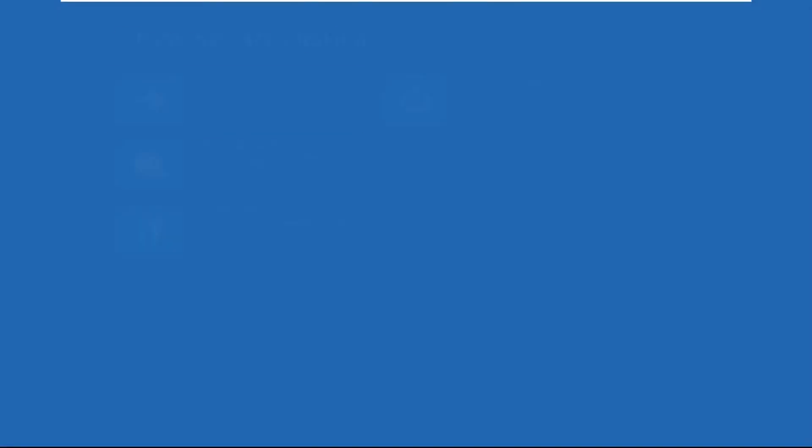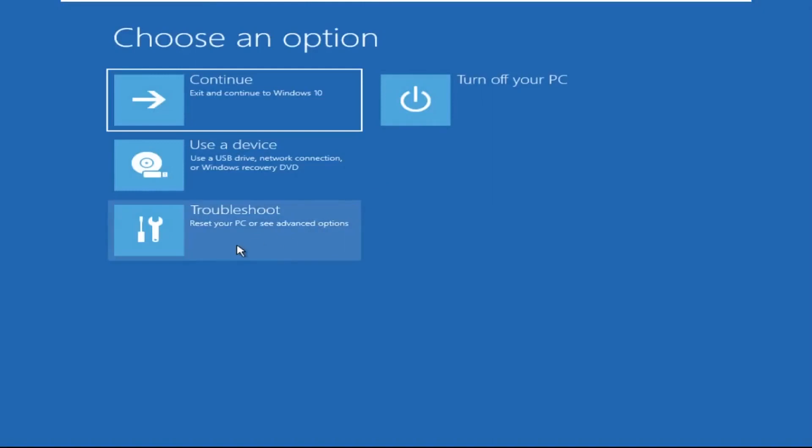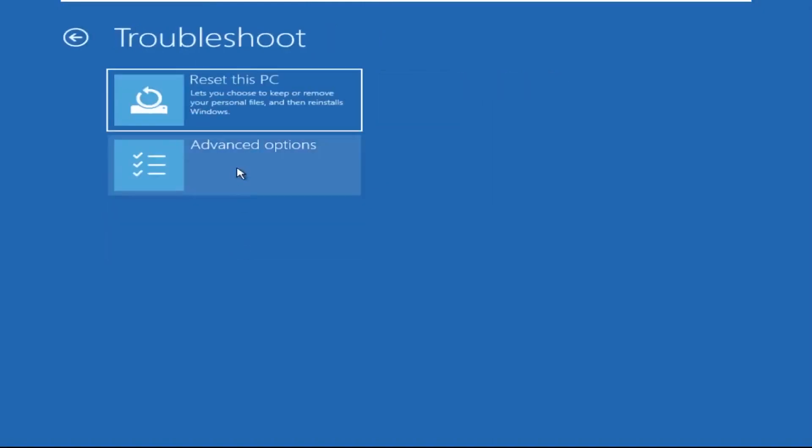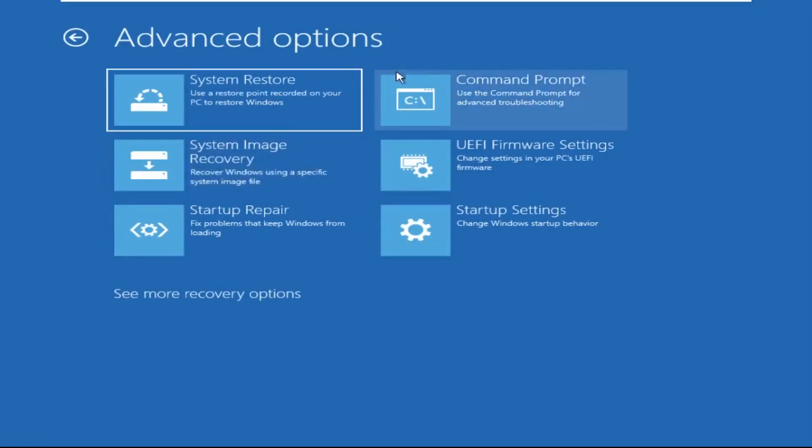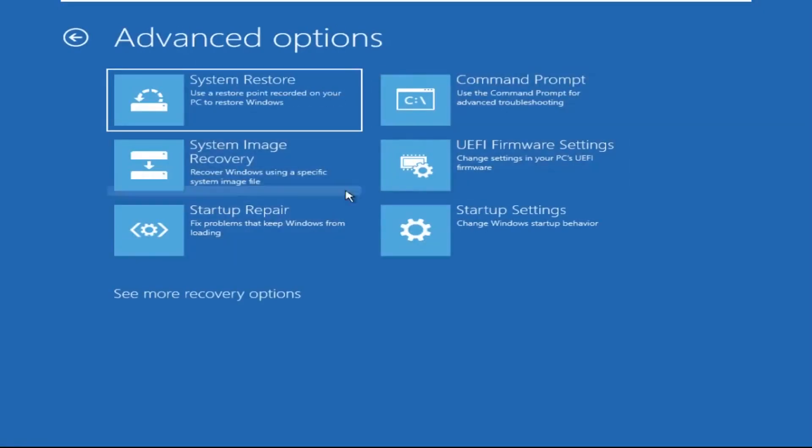Now click on advanced options, then select troubleshoot. Select advanced options and then select command prompt. It will open a command prompt window.